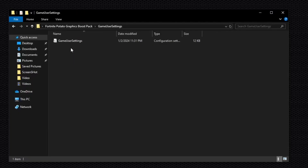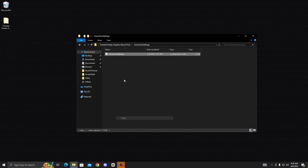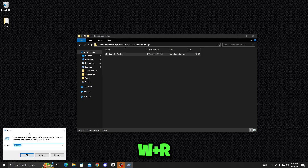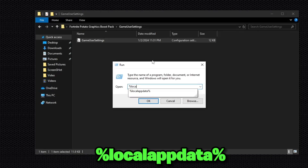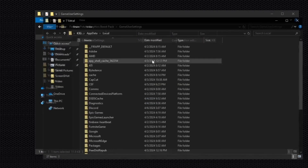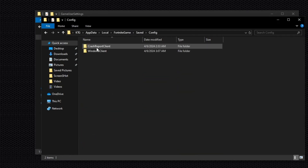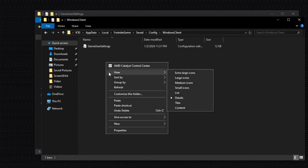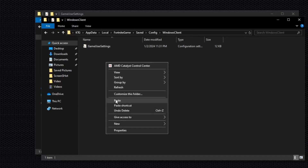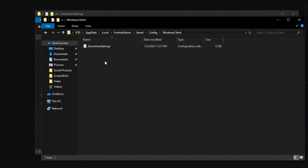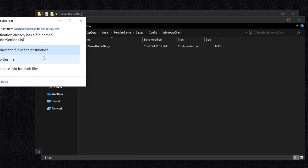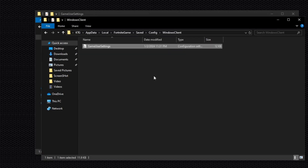Go back and open the Game Settings folder. Copy the game settings file, then press Windows + R on your keyboard and type %localappdata%, then press Enter. Navigate to the Fortnite folder, then Save, then Config, then WindowsClient, and paste the game settings file there, replacing the existing file.